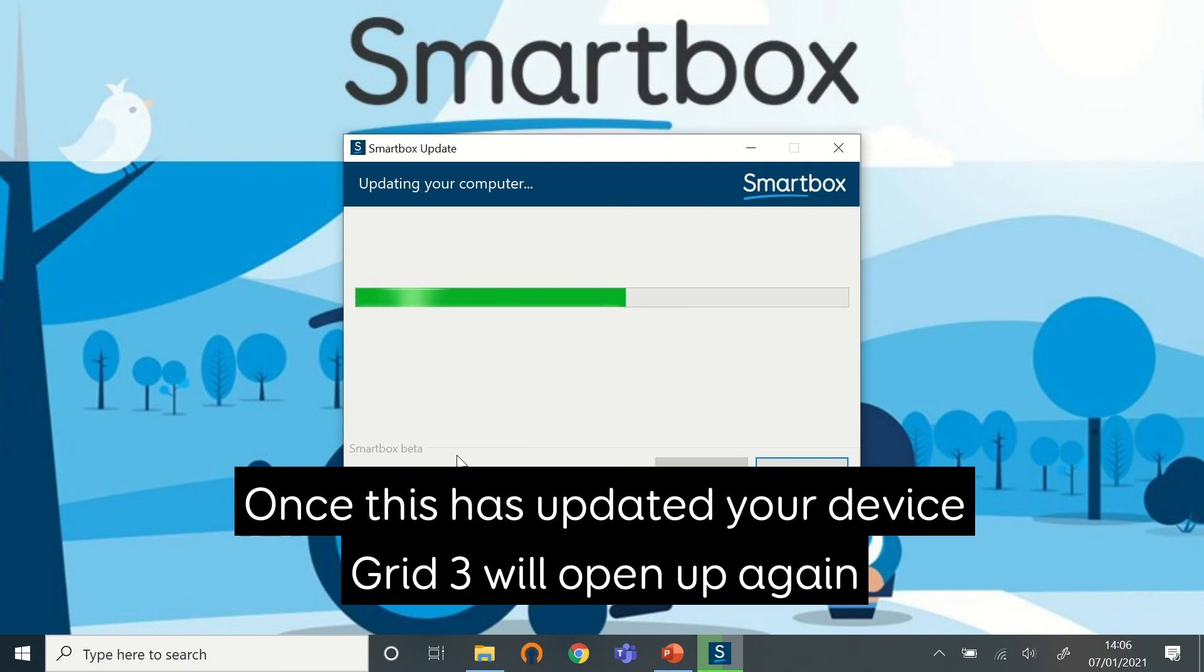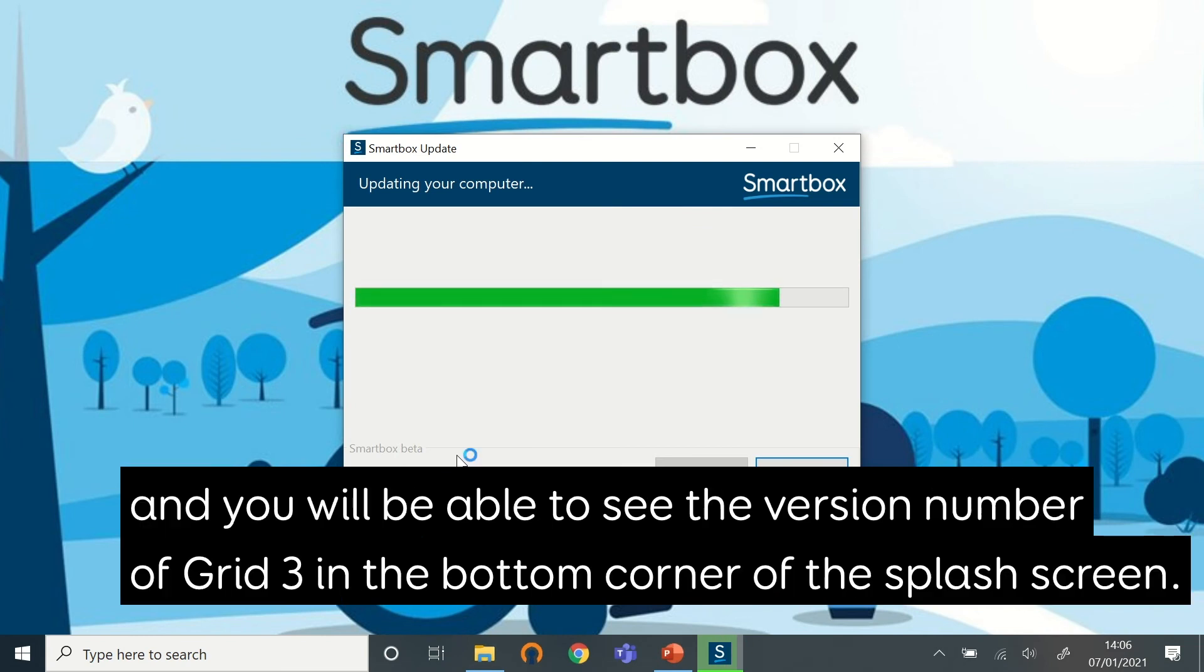Once this has updated your device, Grid 3 will open up again and you'll be able to see the version number of Grid 3 in the bottom corner of the splash screen.